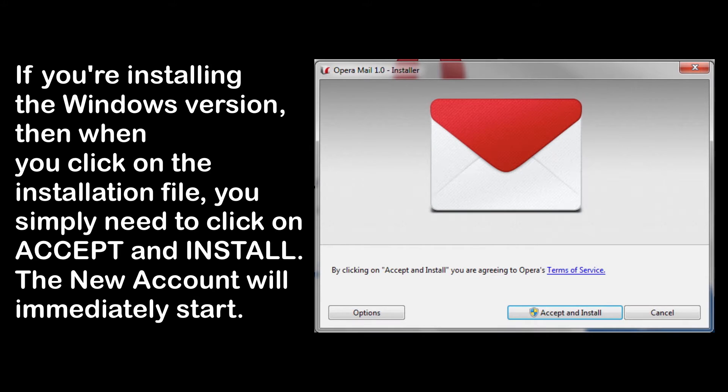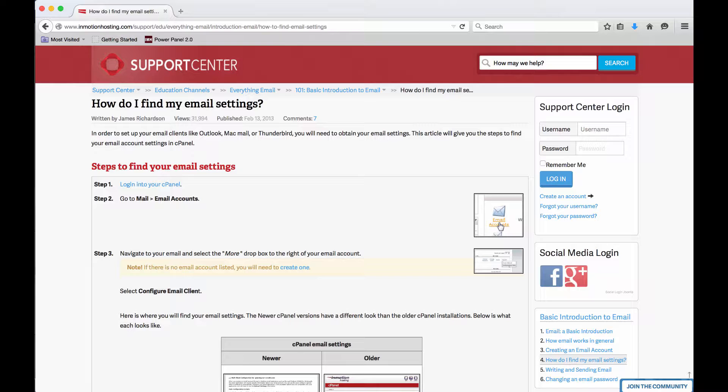If you've installed Opera Mail on a Windows system, you'll immediately get the New Account Wizard walking you through the setup for your email account. You may find it convenient to have your mail settings ready in order to fill in the configuration for Opera Mail. You can find your mail settings if you're with InMotion by going to the following link.